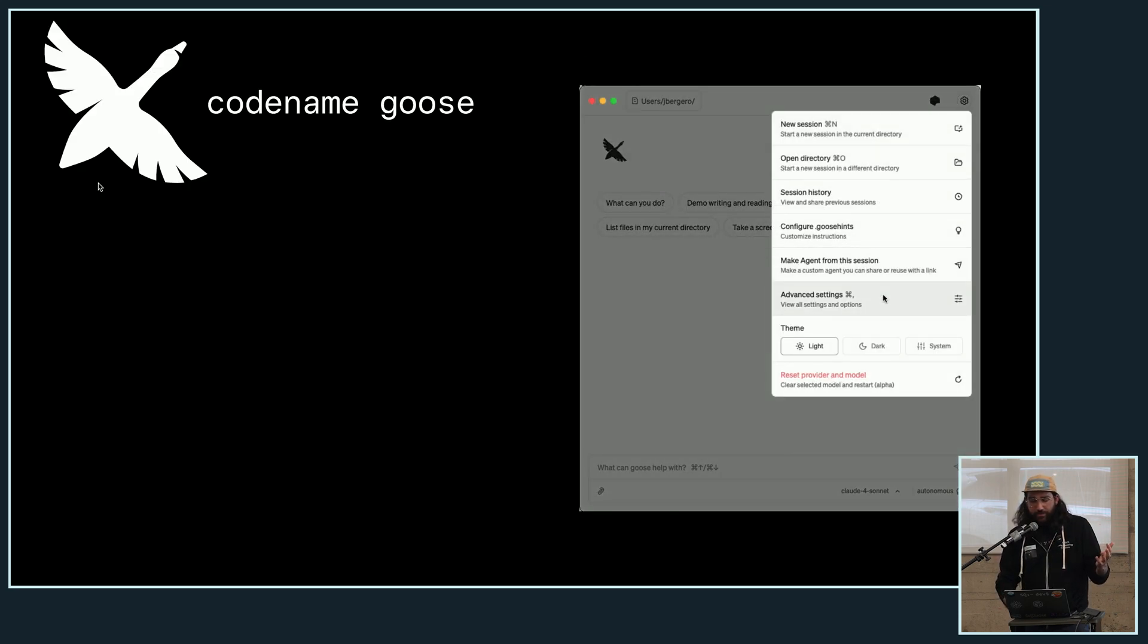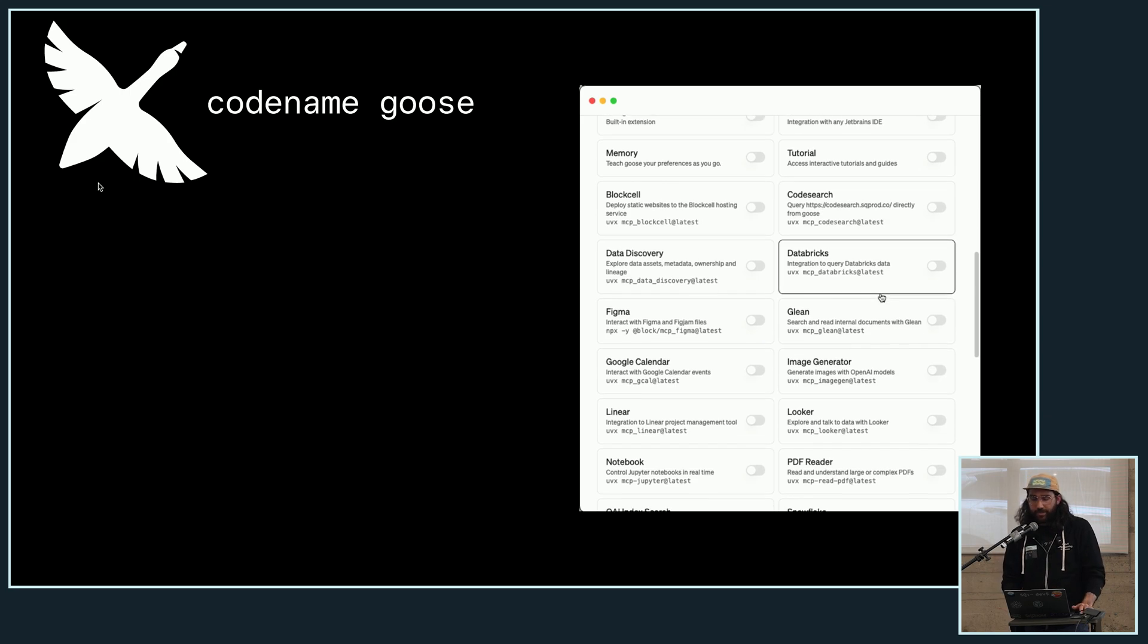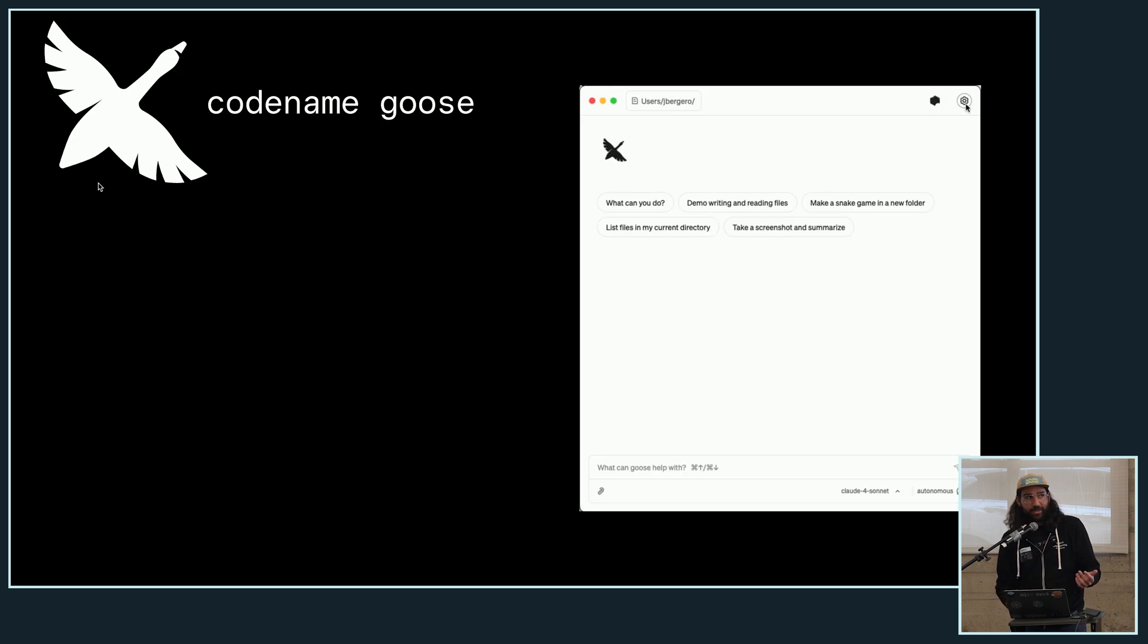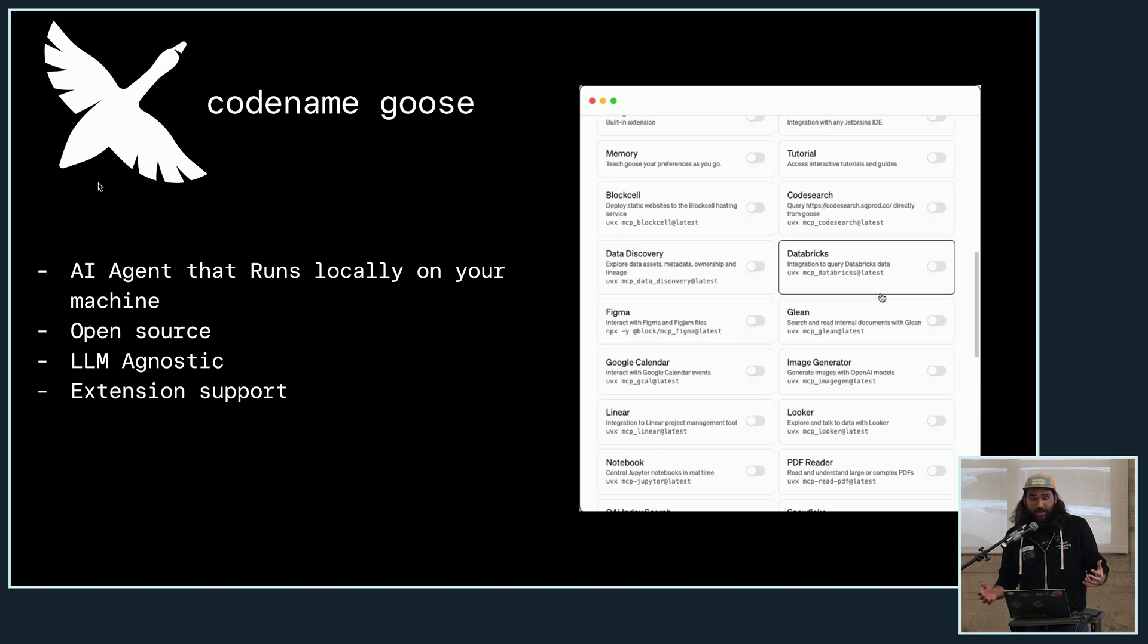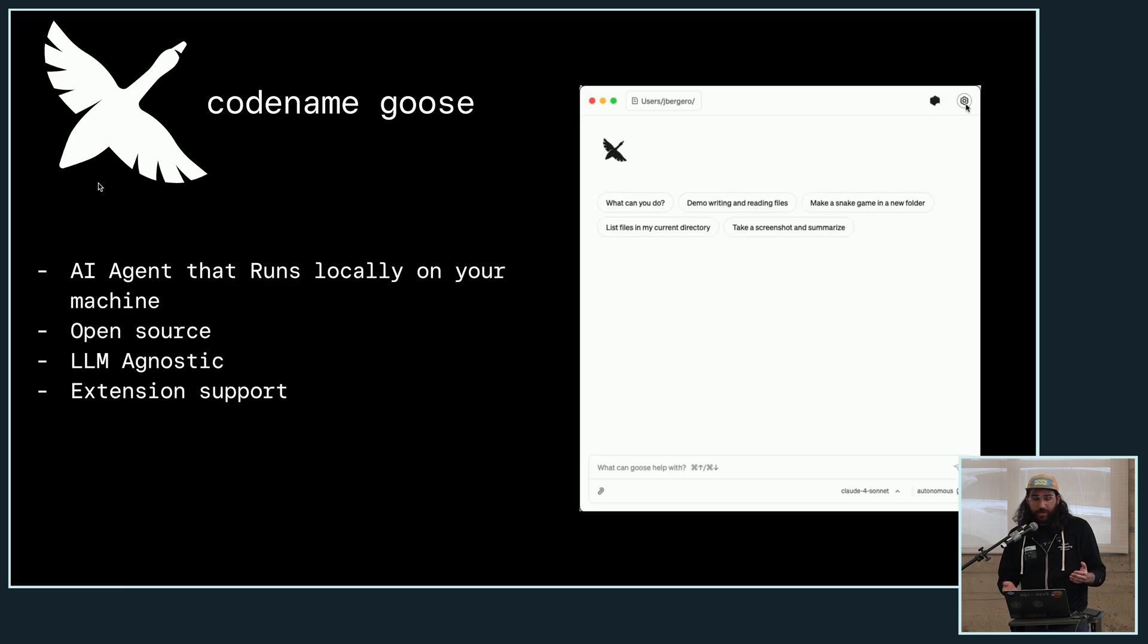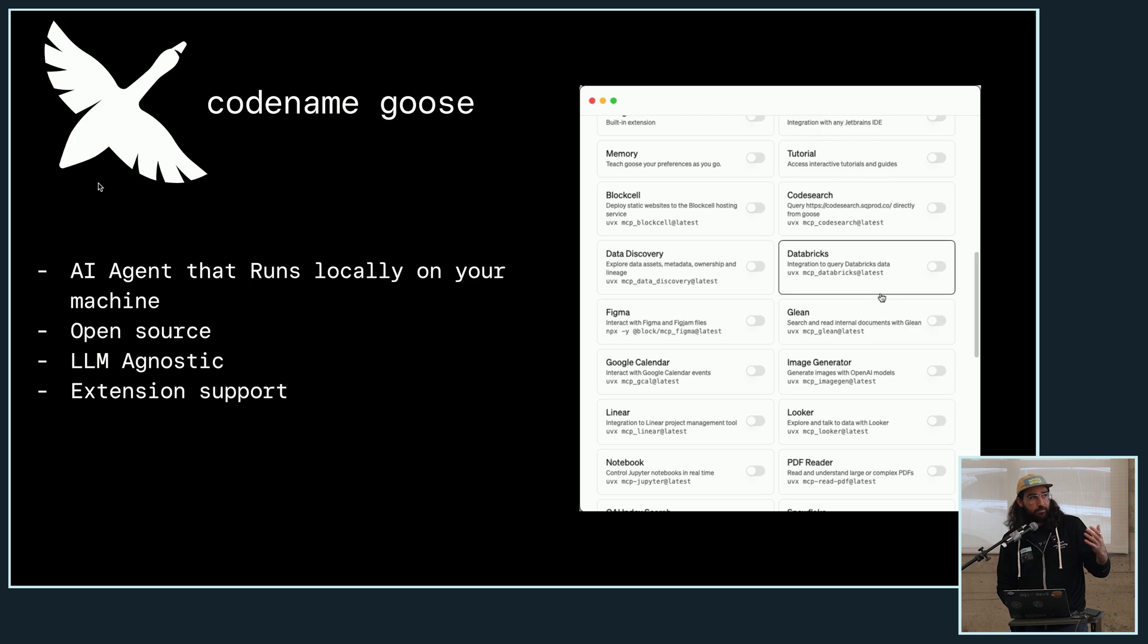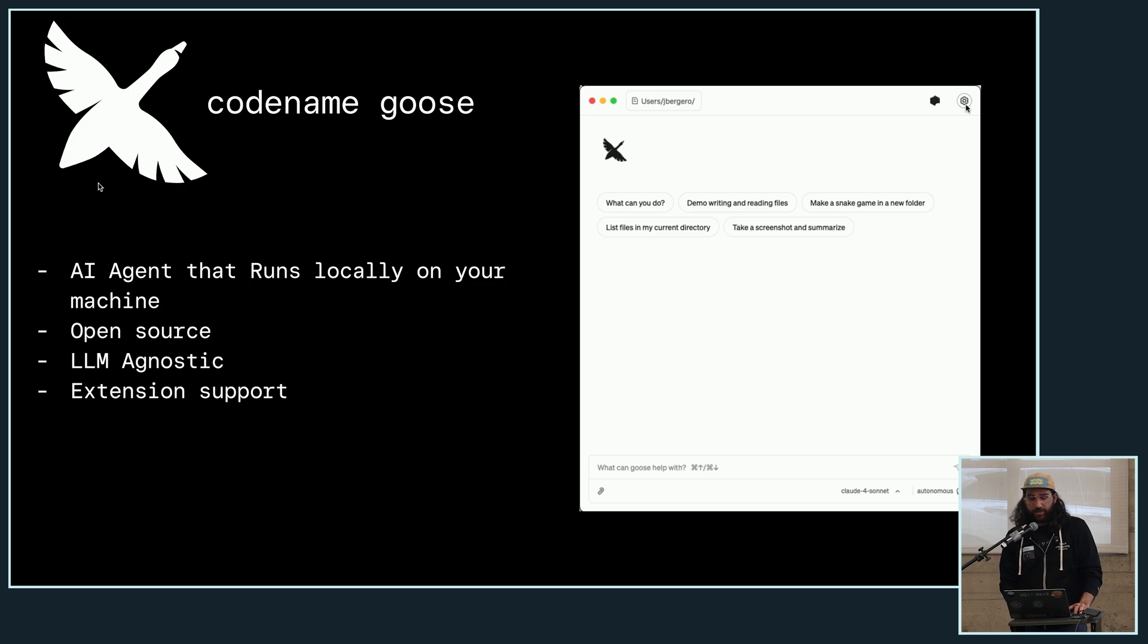So what is Codename Goose? This is a little bit different than what Michael was just showing. This is the GUI version of it, which I personally prefer to use, but I kind of feel like a pleb now watching how Michael is flying through the CLI version. Either way, both versions of it are going to run locally on your computer. They're both open source, and they're both LLM agnostic, and it supports extensions, like Michael had just shown that he connected an extension for his MCP server that he just built, and he just kind of did it on the fly there.